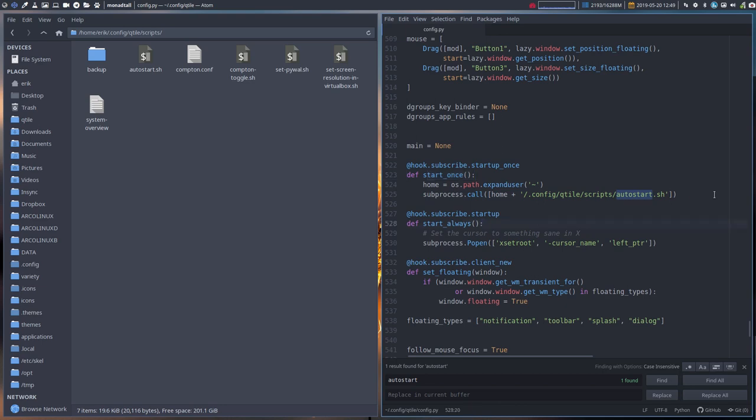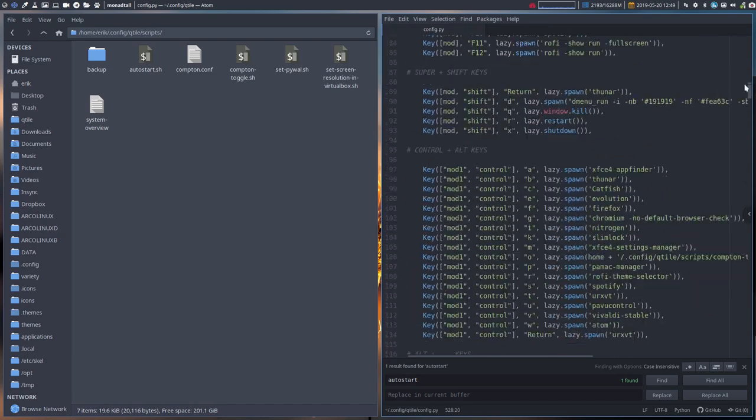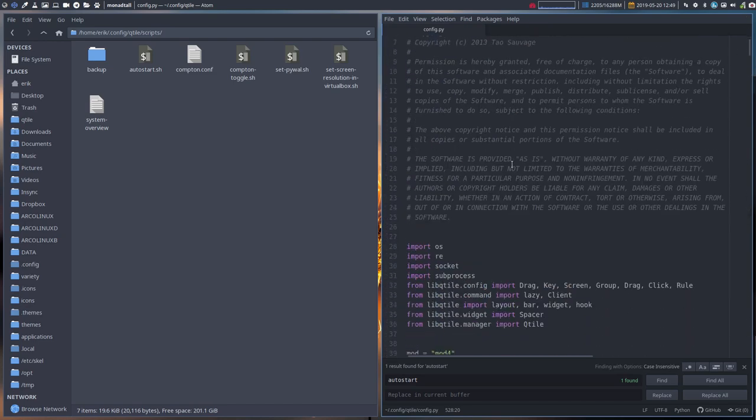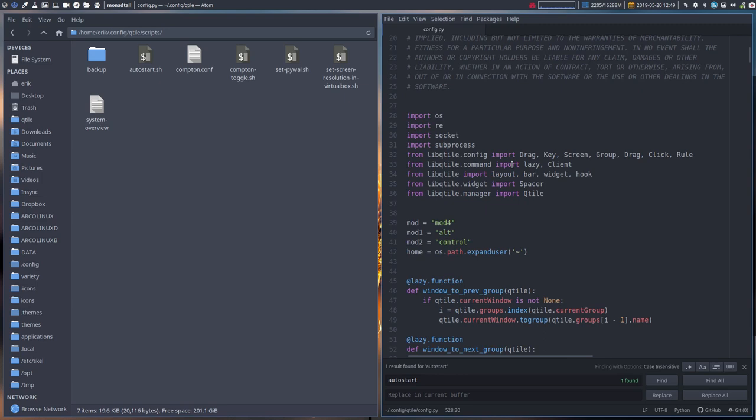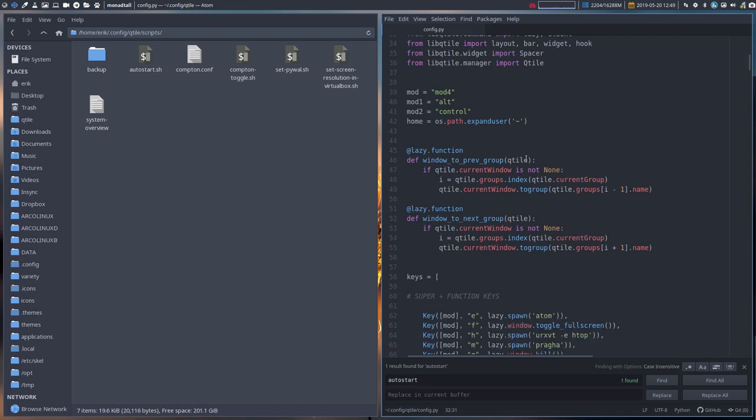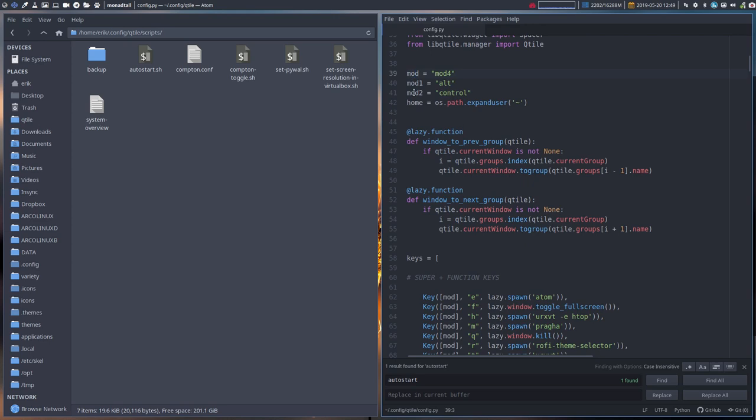That's the startup. Now we scroll all the way up and then we get the configuration of Qtile itself, loading up libraries and elements from libraries in order for us to use it. What's important is keyboards. Since it's a tiling window manager, we need to define this is that and this is that. Our variable mod is mod 4, which is our super key. Mod 1 is alt, mod 2 is control, and the home variable will find out where our home is. In my case, home Eric.